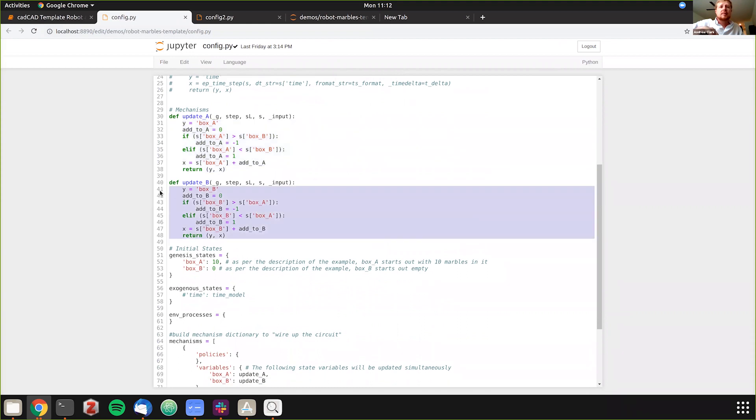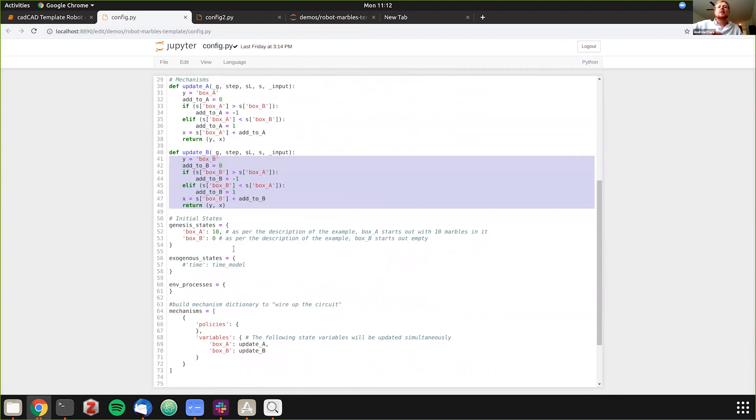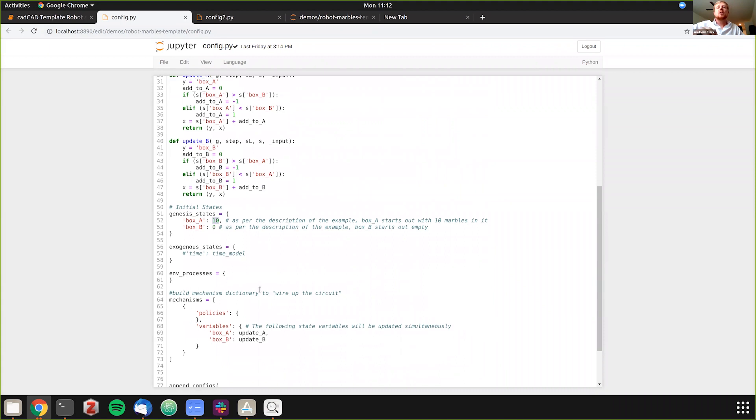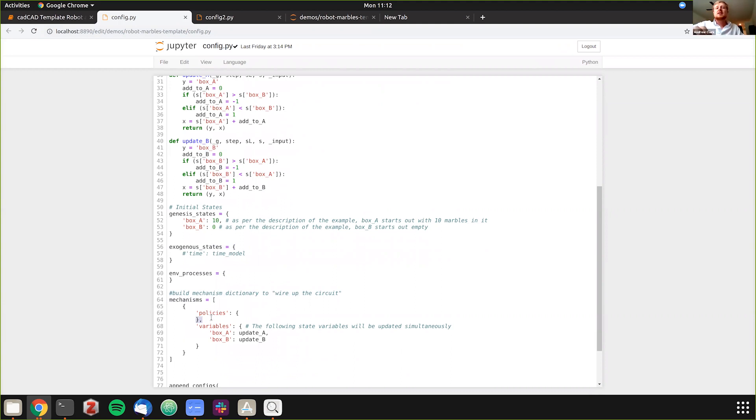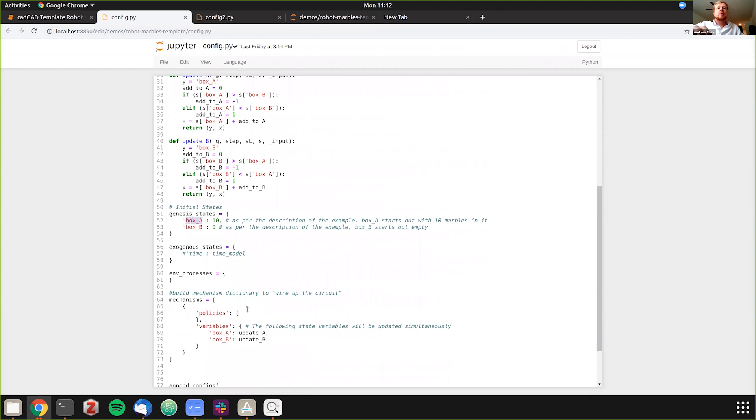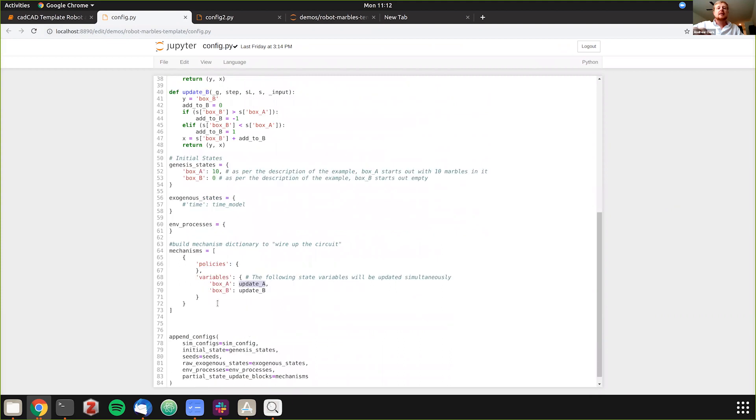And then the part B is the same. And then we need to have our initial states, our genesis states, which is like what I was talking about - we have one box with 10 marbles, one box with no marbles. And then we have to include if we have exogenous processes, which we don't in this case. Time would be an example if we were defining time and things like that. And then the mechanisms, this is where as Dr. Zargon likes to call we wire up the circuit as in traditional engineering, where we define like the behaviors and link them to the policies and link them to the states. We basically, this is how we link everything together by what will update what. So the policies in this case is behaviors and we don't have any so we're leaving this part of the dictionary blank. We're saying our mechanism is here and our state variable is here, so we're updating our state variable with this mechanism.